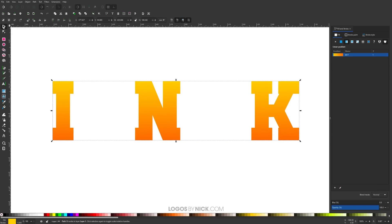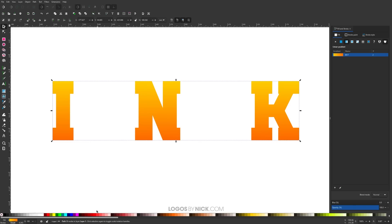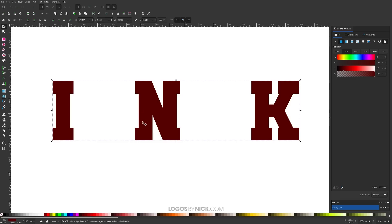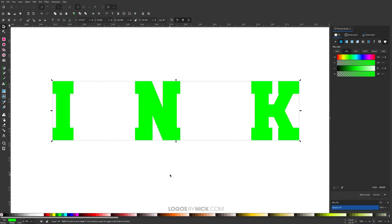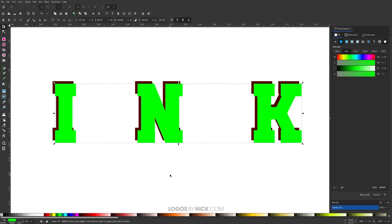Now I'll grab the select tool and duplicate this by pressing Control D — that creates a duplicate copy. I'm going to take that duplicate and make it a dark shade of red. Then I'll duplicate again with Control D and make this one a different color, maybe green, so we can see it better. I'm going to use my arrow keys — pressing down and then right — to offset it by two steps, one down and one right. I'll repeat that process a few more times until we get the red text positioned the way we want it.